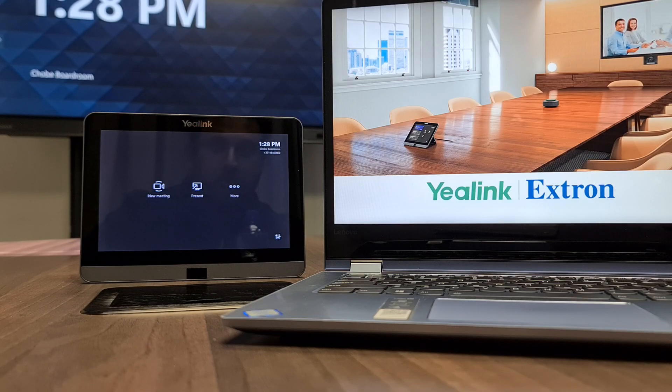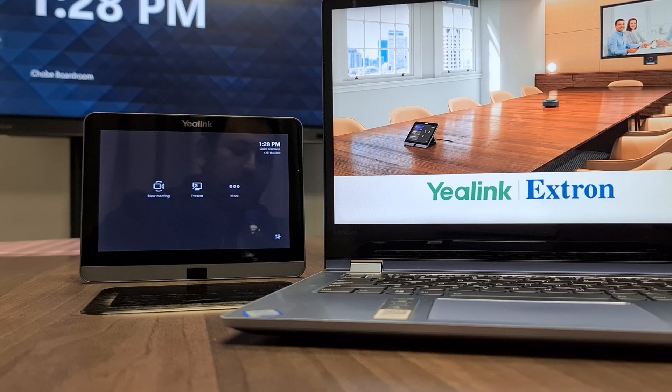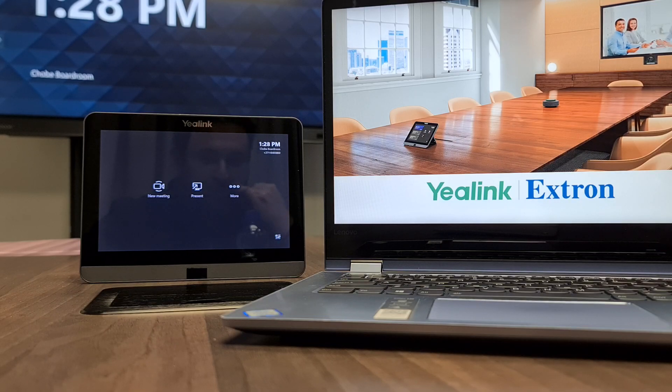Hi everyone, my name is Benjamin Lemenberg from Cathia Communications and today we're going to be looking at a new exciting announcement from Yaelink and Xtron.